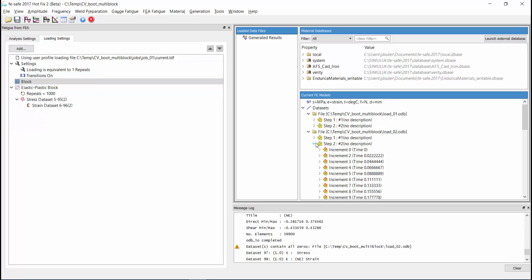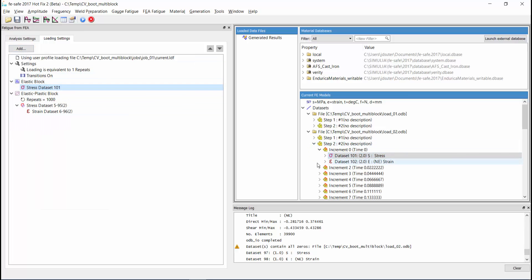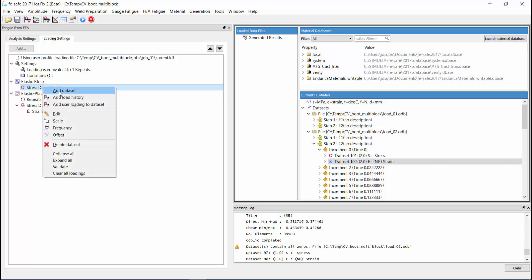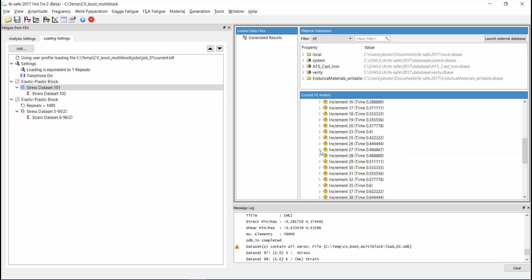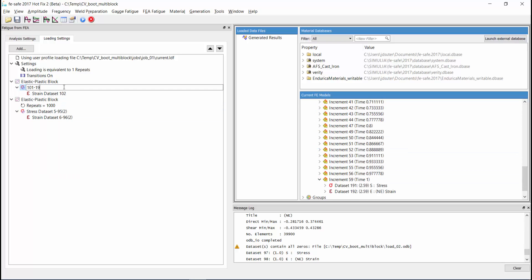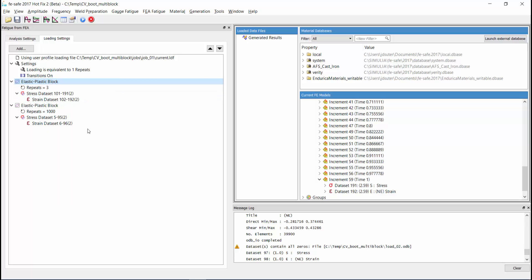Next, we follow that same procedure for an additional loading block. This time we will use the stress and strain from the 30 degree model, and it will be repeated only 3 times.